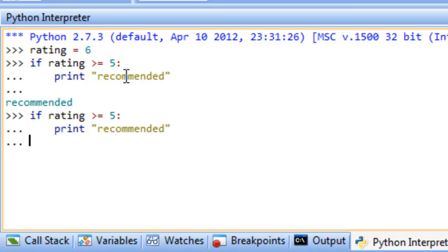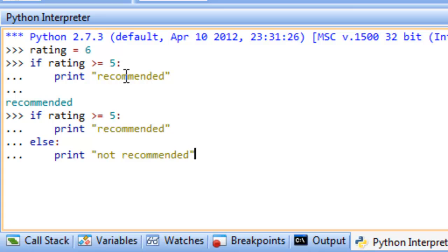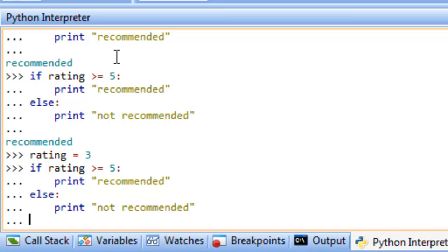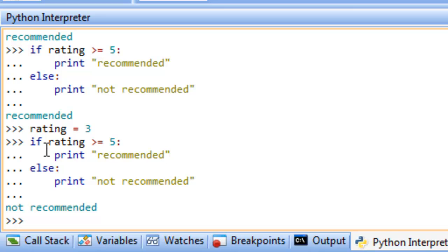We compose the if statement again, then add else: and below that print 'not recommended'. Running it still recommends the movie since rating is still 6. If we change rating to 3 and run it again, we see 'not recommended'. The condition rating >= 5 is false because 3 is not greater than or equal to 5, so it goes to the else clause and executes those statements.